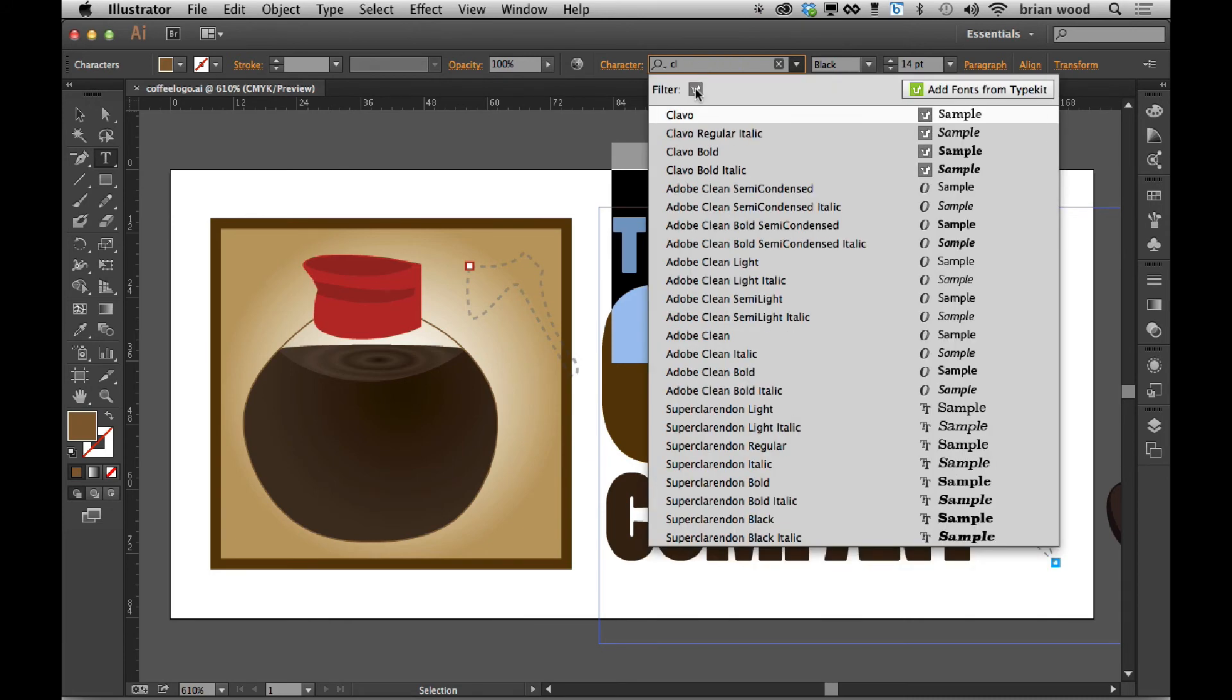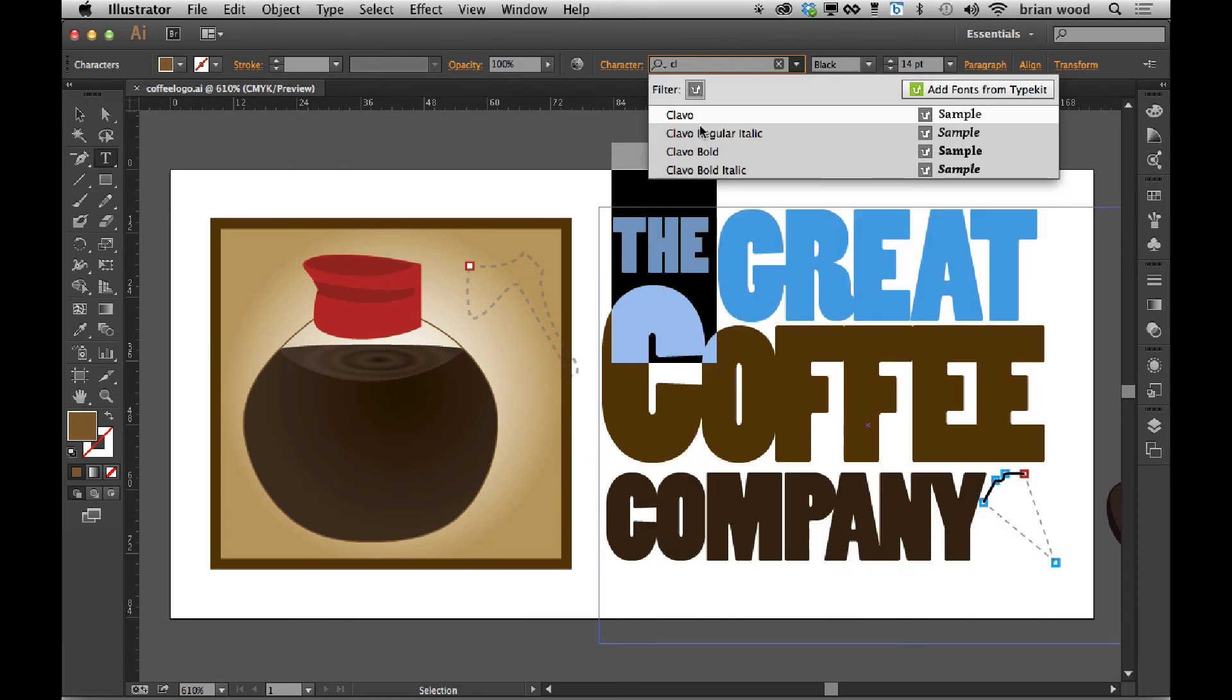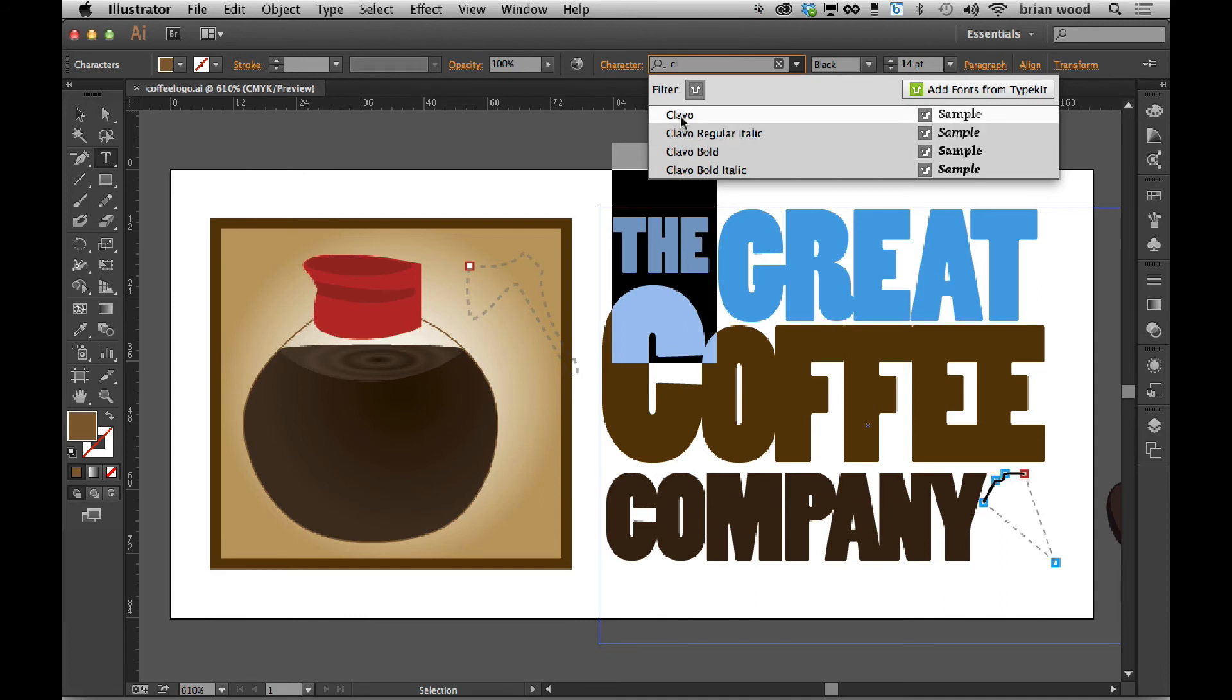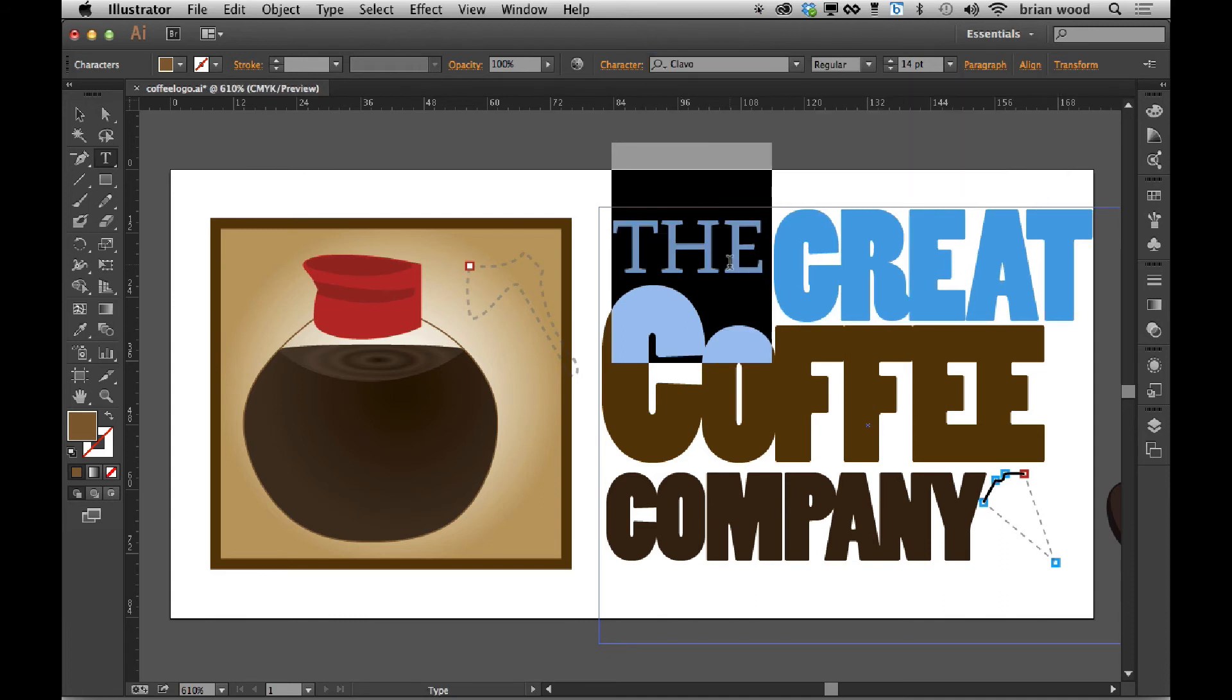There we go. I could filter if I want and see all the Clavo I've got. And there we go. Now I can use that within Illustrator, apply it, and I've got my text.